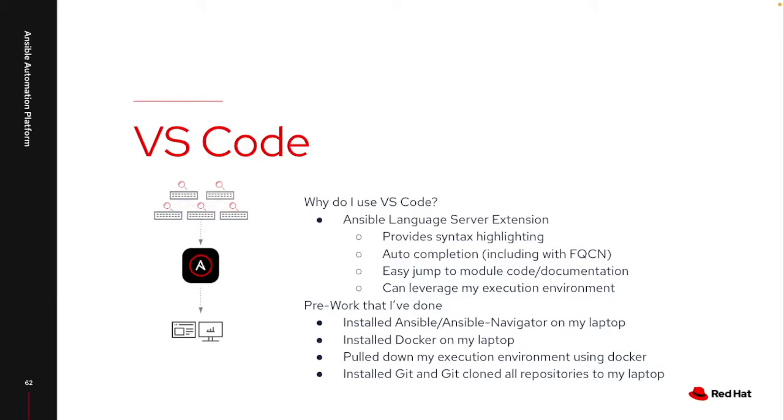It gives you the ability to do some syntax highlighting so I can make sure that I'm using modules that are accurate or I'm using the correct parameters that exist. It also gives you the ability to auto-completion, so I can type part of a module name and just hit Tab and it will fully complete that module name.